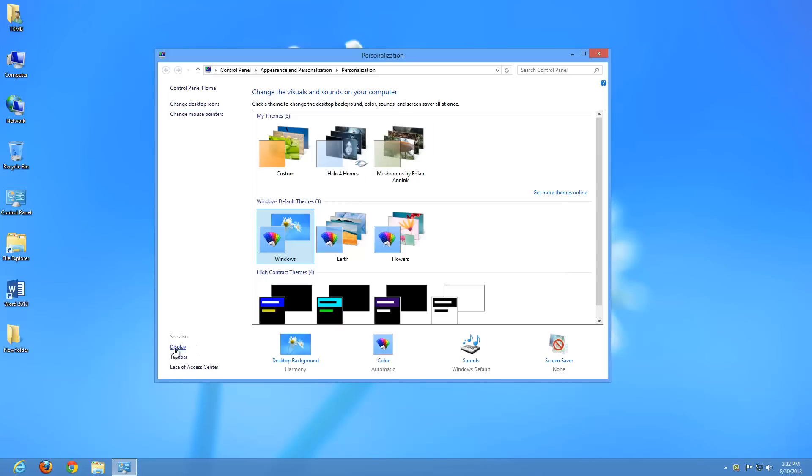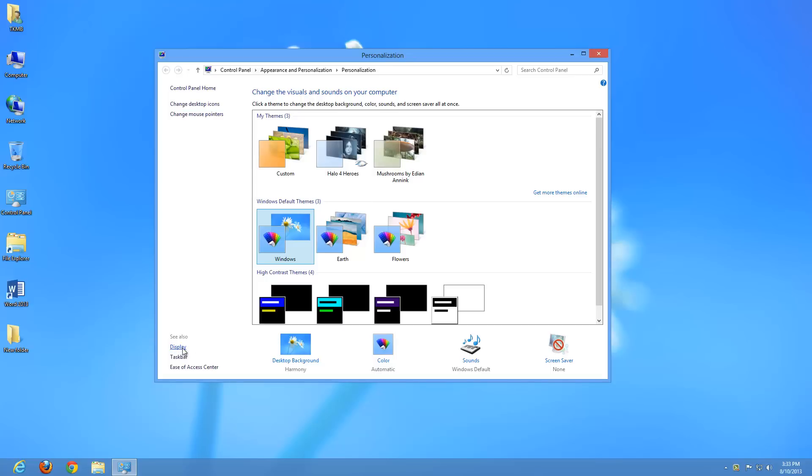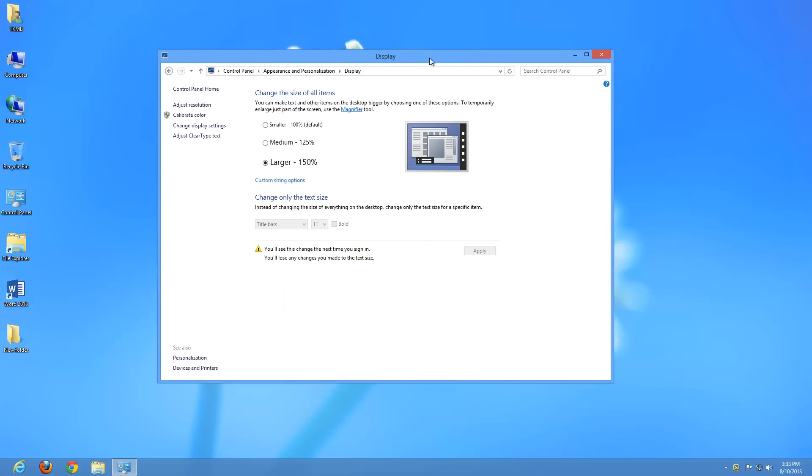So let's go ahead on the bottom left of our window, do a left-click on Display, and that's going to take us to our Display Options. Within here, we can actually change our DPI on our screen. And what that does is you can make text and other items on your desktop bigger by choosing one of the options.